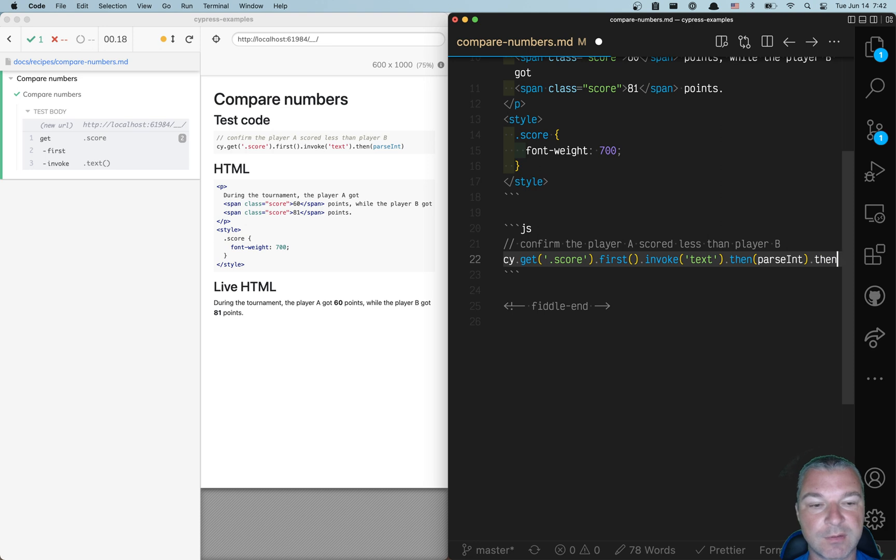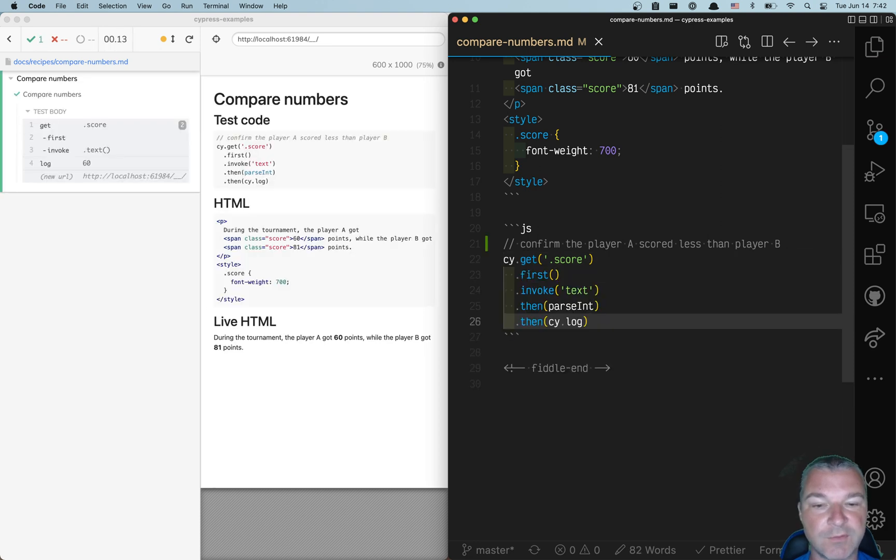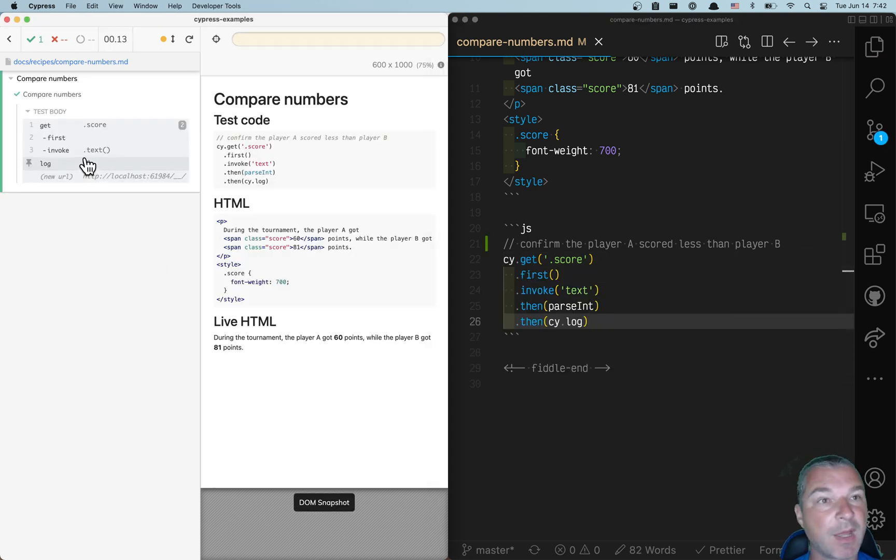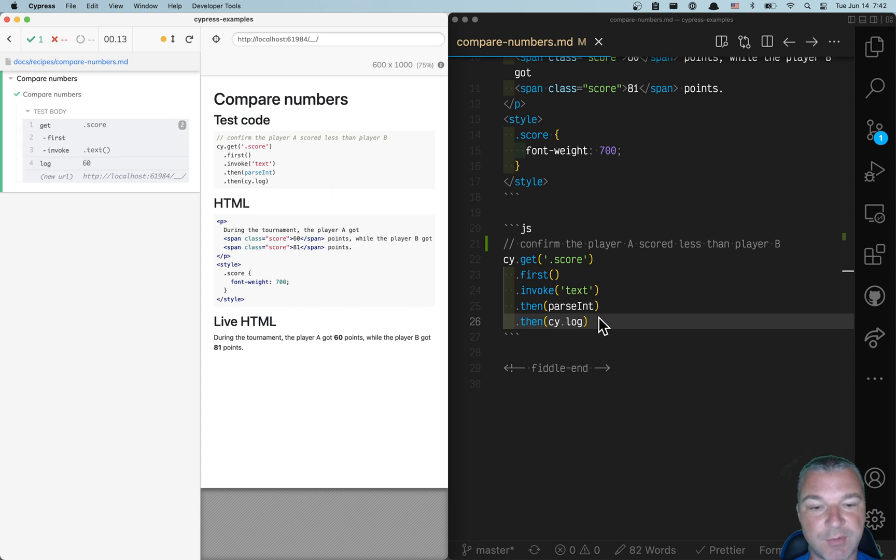If you want, you can print the converted number into the command log. So we see 60. That's correct.